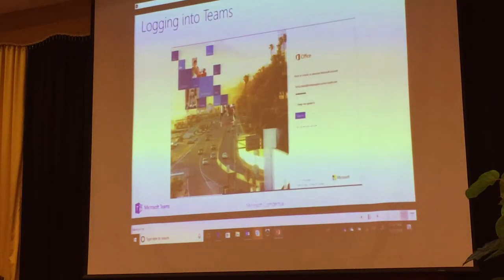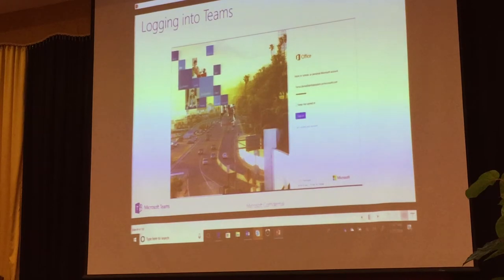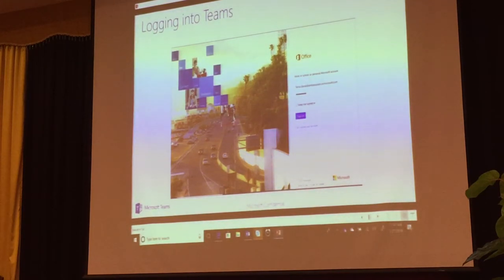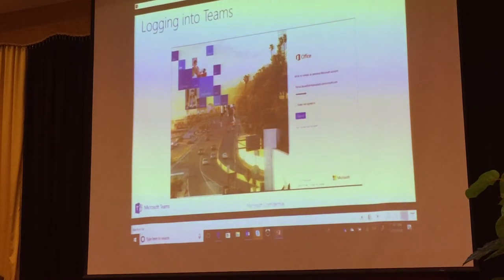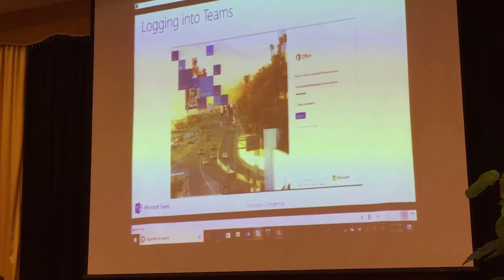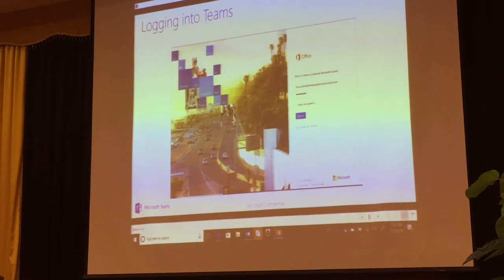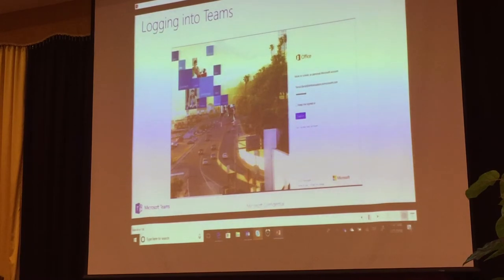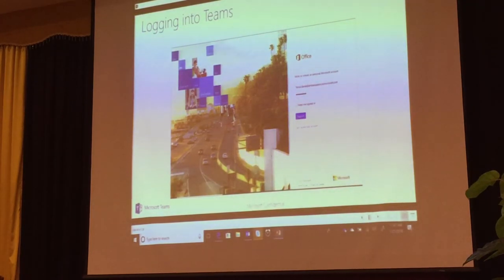To log in to Teams, you can go to office.com and sign in to your account, or go directly to teams.microsoft.com — those are your two options. The latter is the standalone website.